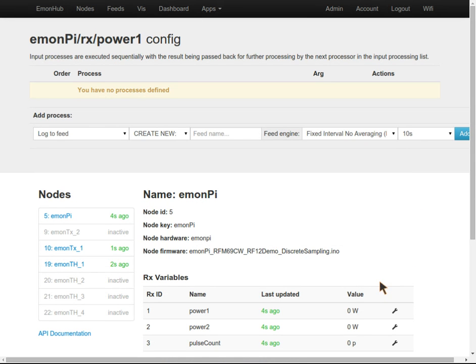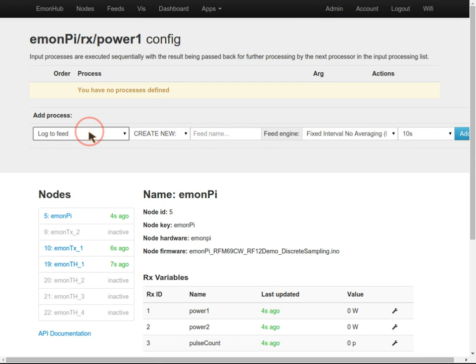We hit the little spanner icon there and choose Log to Feed. This dropdown box shows the various input processes we can apply to the input before we log it to a feed.